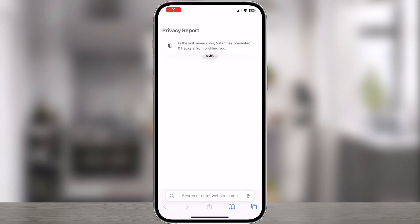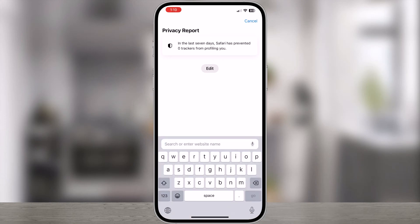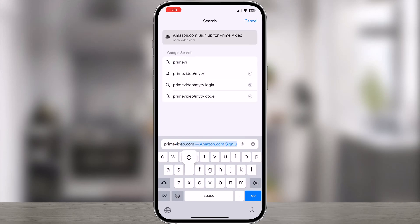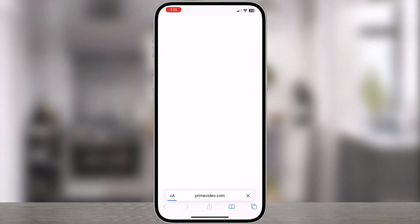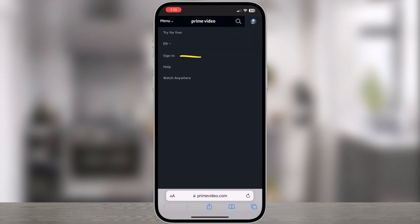To set up a profile lock, you need to access Prime Video profile via web browser. Open any browser and go to primevideo.com. Sign into your Amazon Prime Video account.